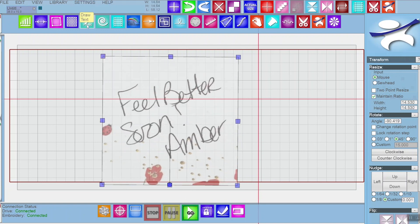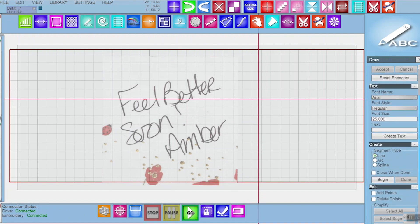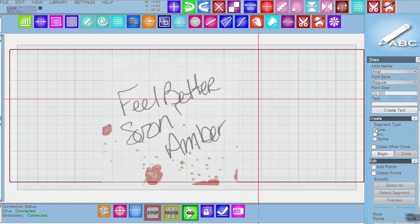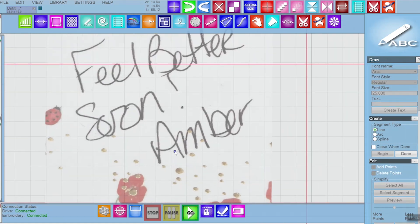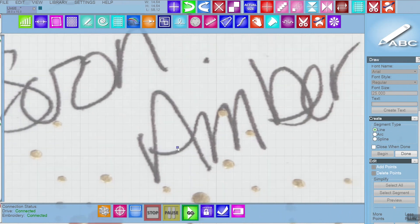Then I'm going to go into my draw tool and scroll down to create, choose line, and then begin. A left click sets an anchor point. So I'm going to just choose a few points here and I'll show you how this works.